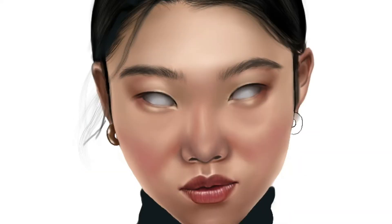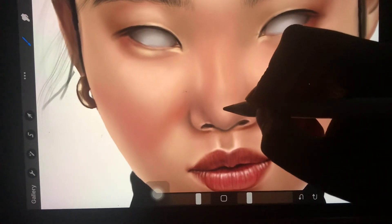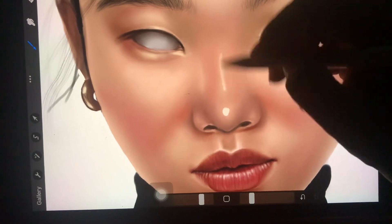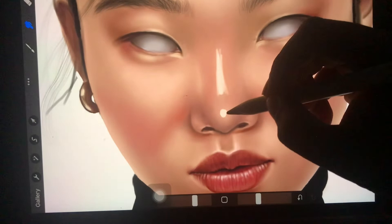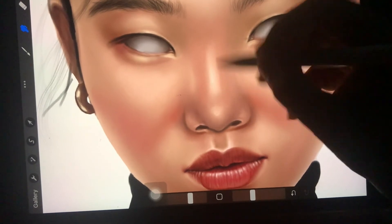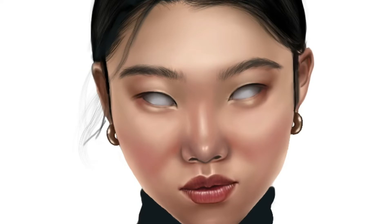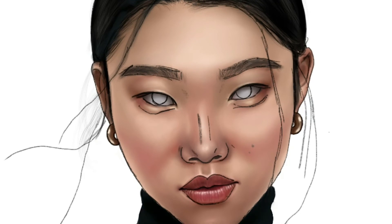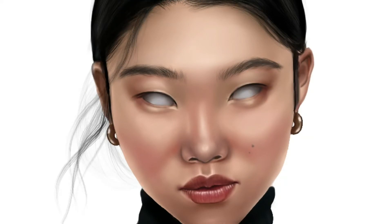We have to add brush opacity. We have to do a lot of highlights and make up the makeup. I will paint the skin color in the skin.